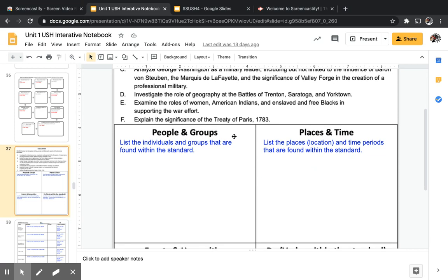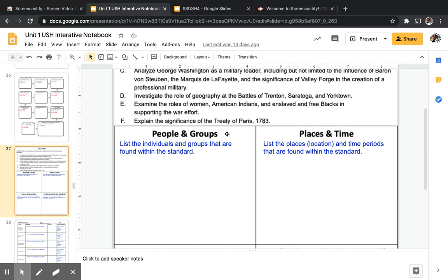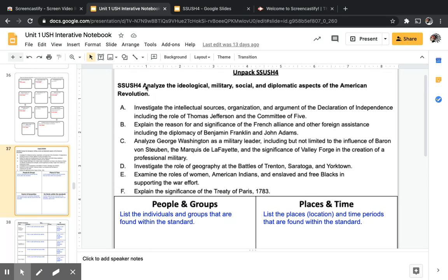Also in events and humanities include the role of geography, and the roles of women, American Indians, and enslaved and free Blacks — even though those groups are in the people and groups box, their roles go in events and humanities as well. Lastly, include the Treaty of Paris 1783, which ends the war. For the last box — the verbs within the standard — what is it asking us to do? Analyze, investigate, explain, and examine. If they repeat, you only need to write them once.